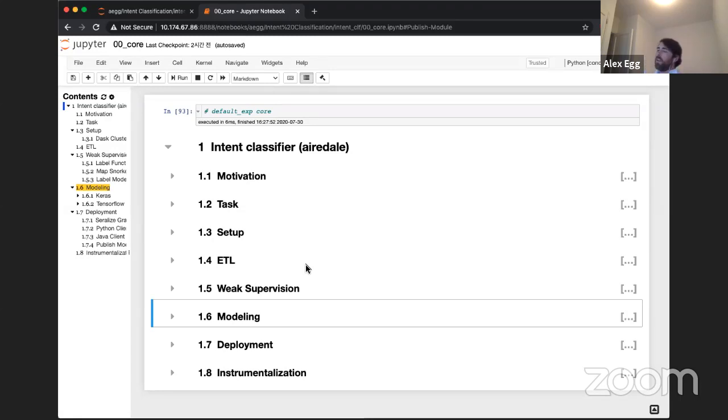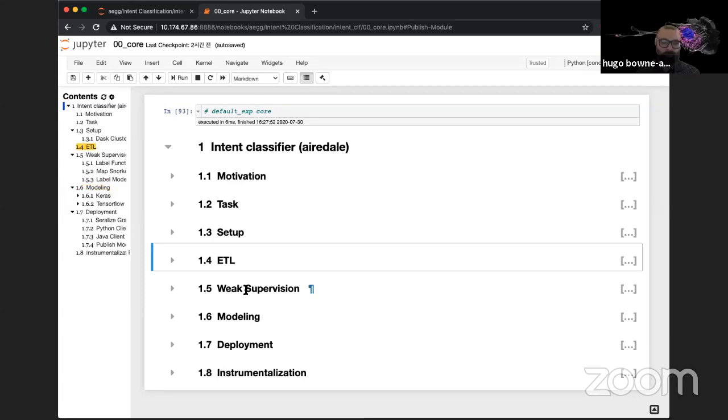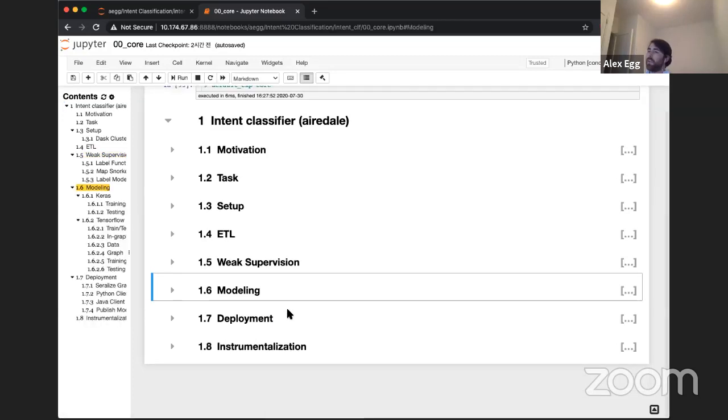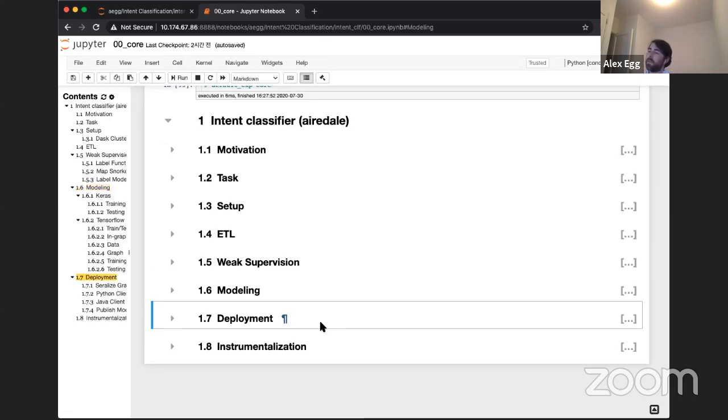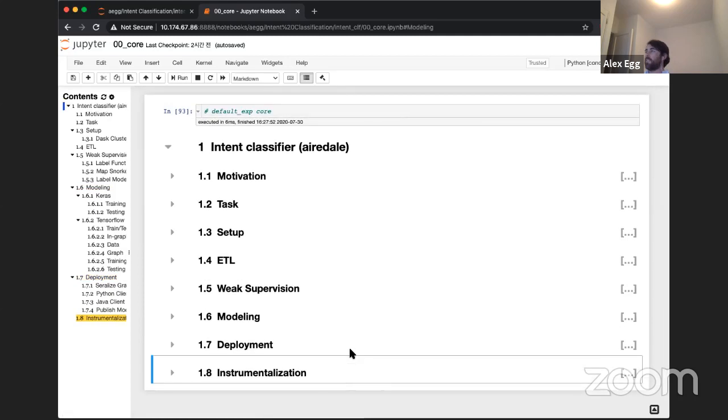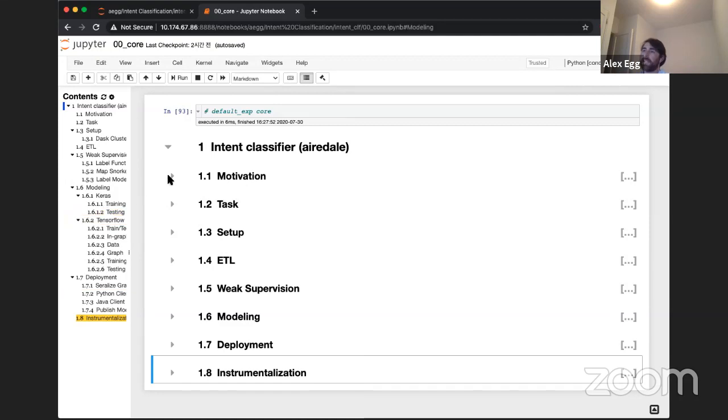So here's the outline. We're going to look at real quick what the motivation is, what we're going to do. We're going to do some ETL. We're going to pull the data from our big data lake. We're going to do something called weak supervision. And that's where we're going to use the snorkel project. Then we're going to do some modeling with Keras and TensorFlow. That's to actually build the classifier. And then we'll talk a little bit about deployment and instrumentationalization.